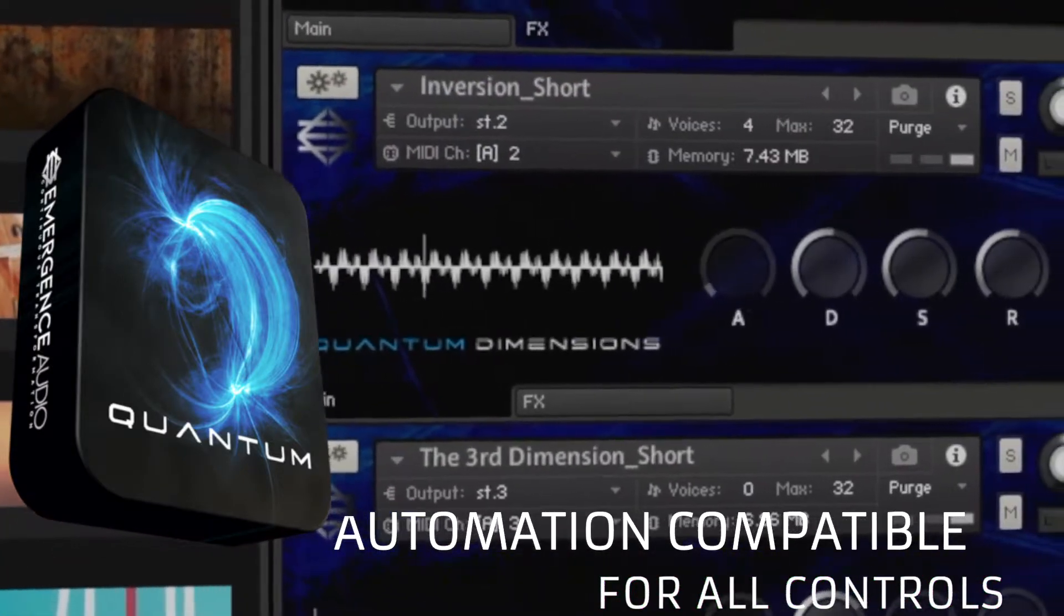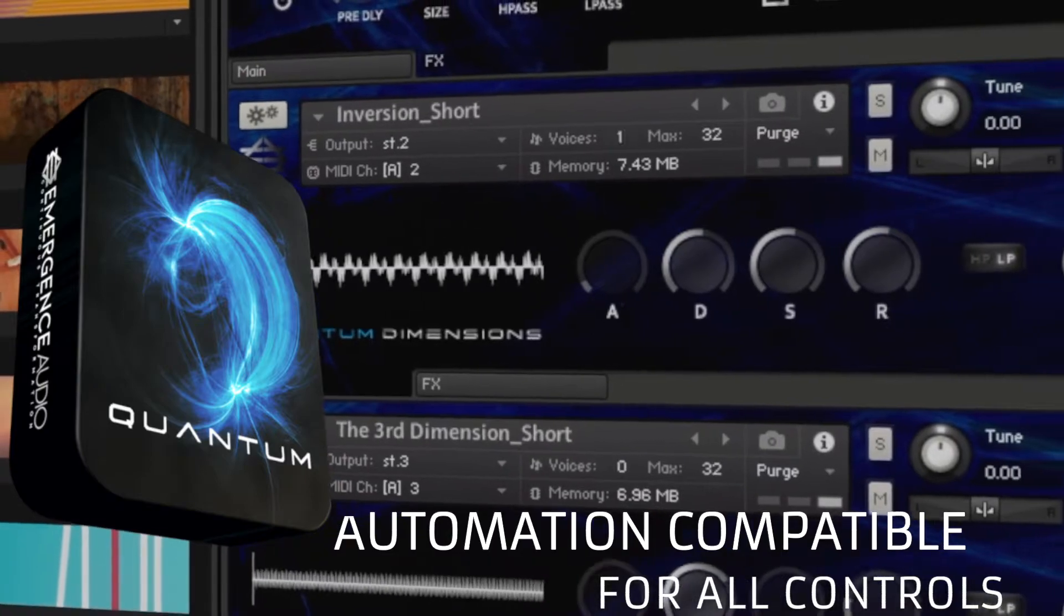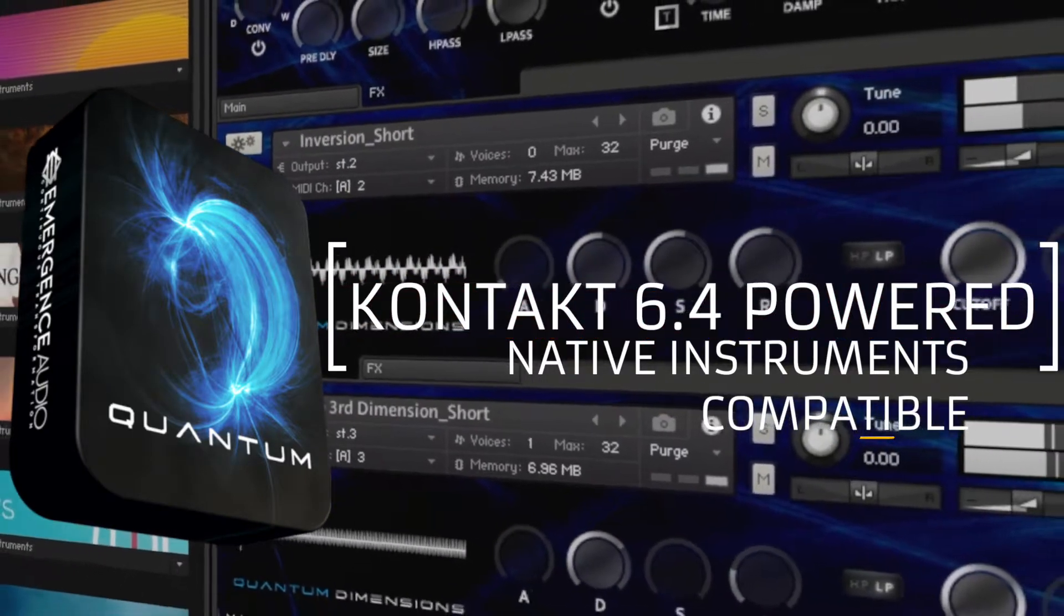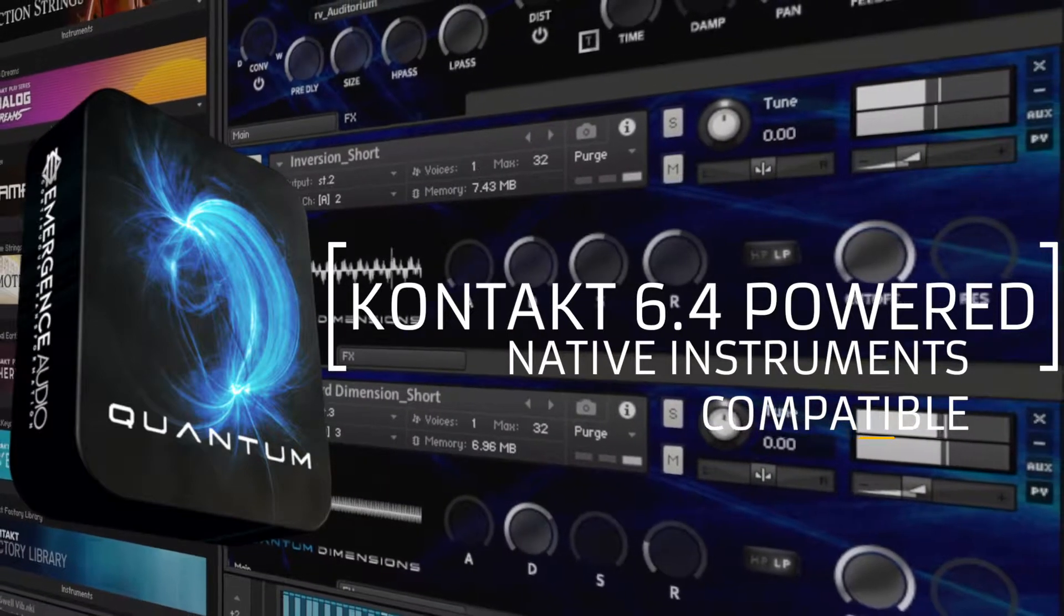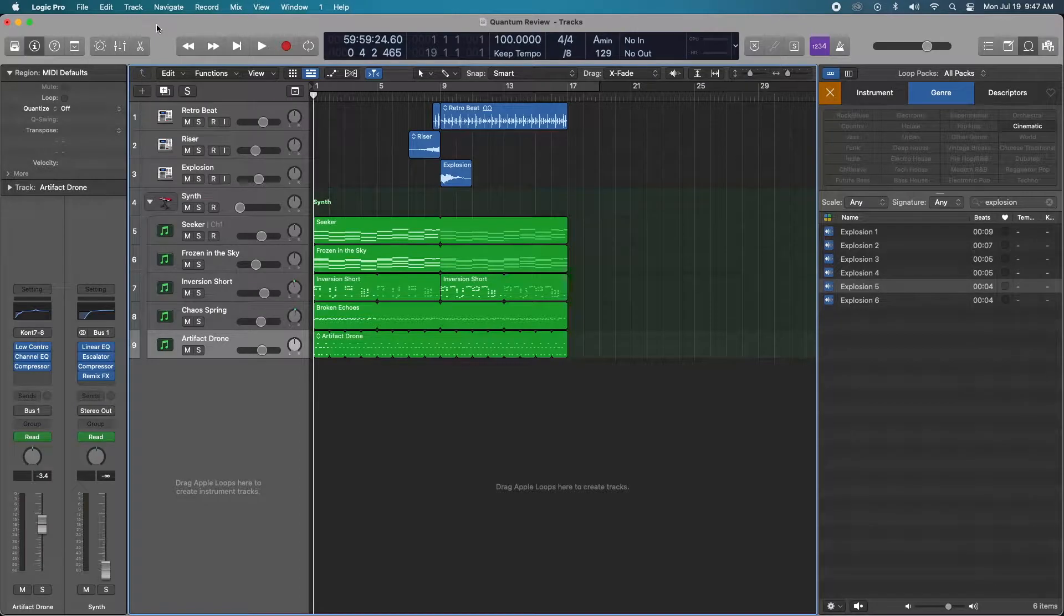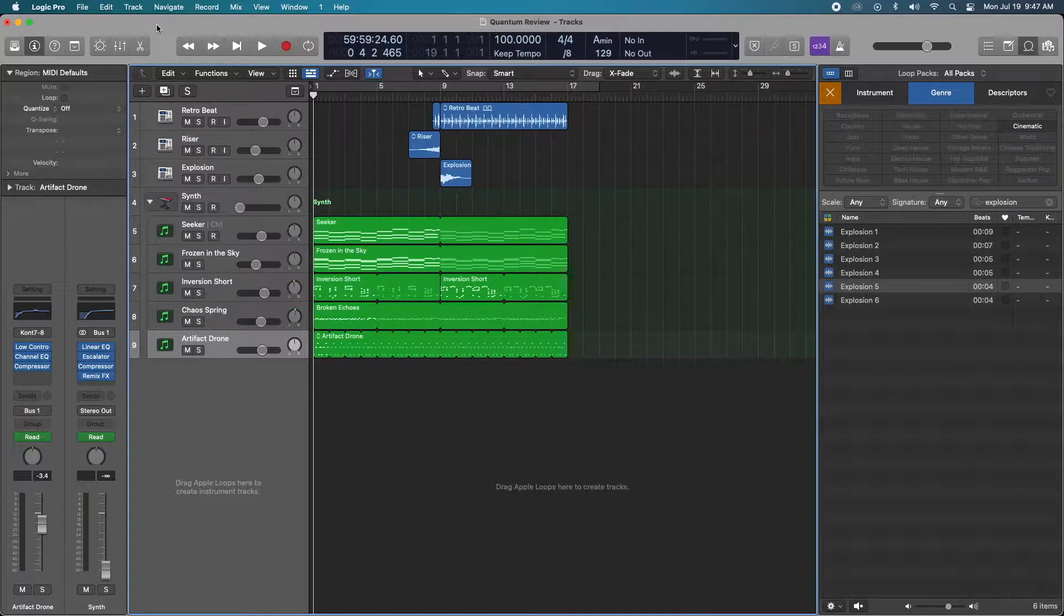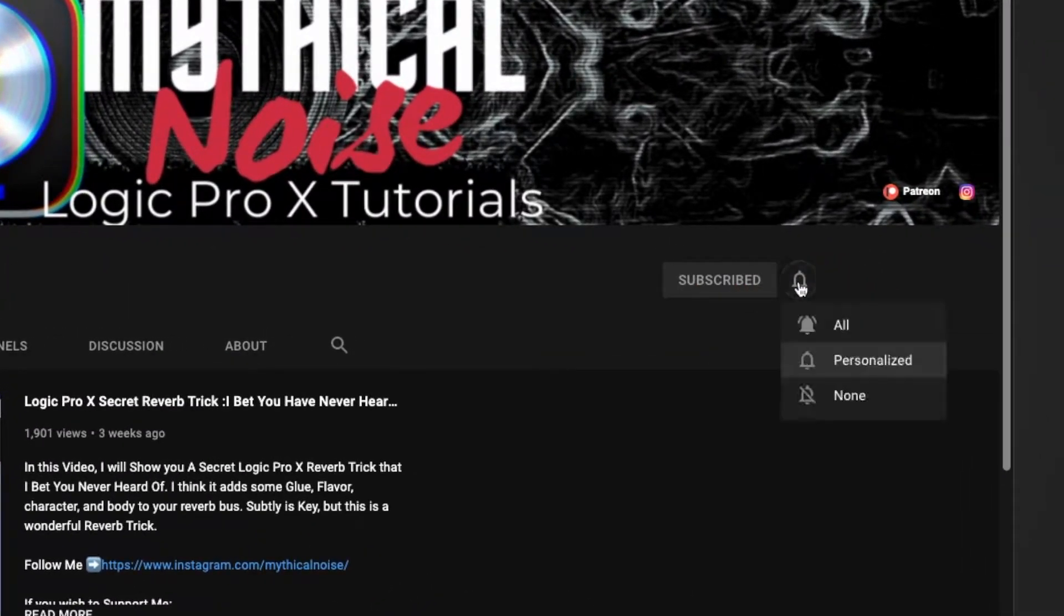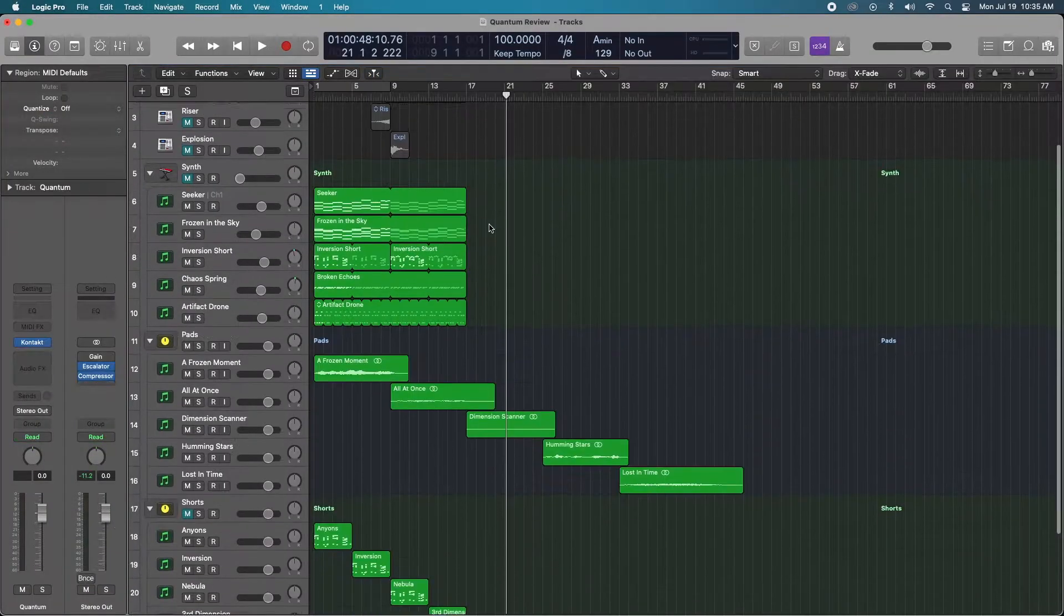Thank you for joining us. Hey, how's it going everyone? It's Mythical back again and today I am doing a review on Emergence Audio's Quantum plugin. If this is your first time on my channel, welcome. Please consider hitting that subscribe button and notification bell if you want to stay up to date with more Logic Pro 10 tips and tricks. Otherwise, let's go.